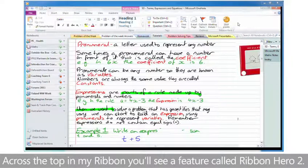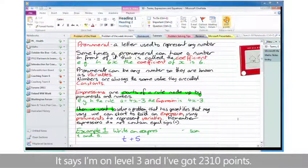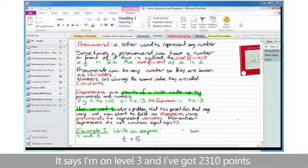Across the top in my ribbon, you'll see a feature called Ribbon Hero 2. It says I'm on level 3, and I've got 2310 points.